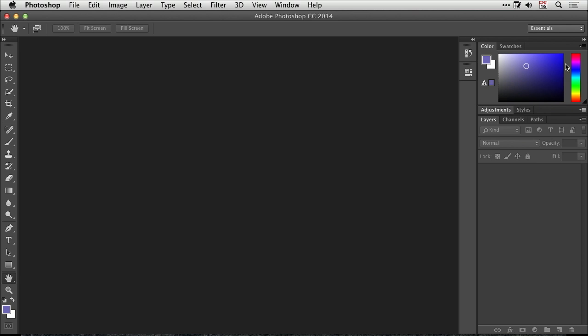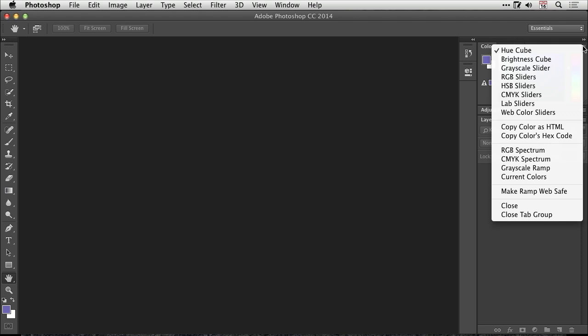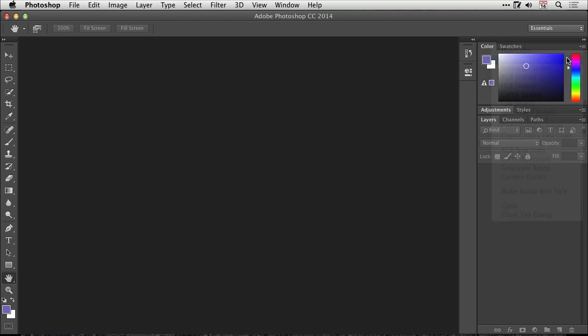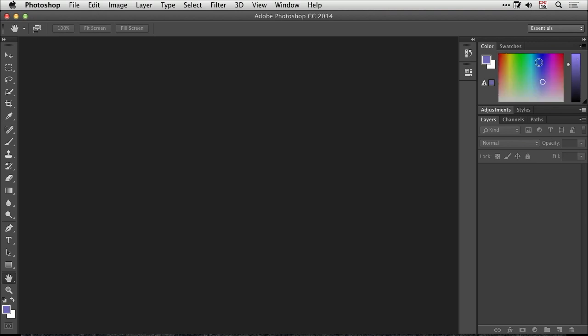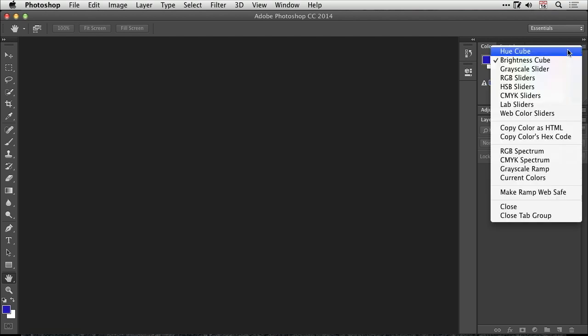There are some additional options for this panel if you go to the side menu in the upper right. You have what's called a hue cube, and you also have what's called a brightness cube, which would change the order of how this is displayed, where now the brightness is in the vertical bar that's here and the general colors are across here, and how saturated they are are vertical. So you can switch between those two here.